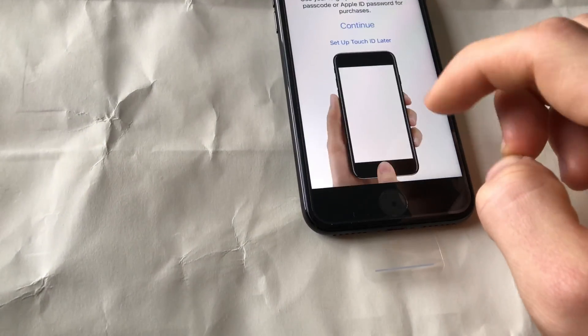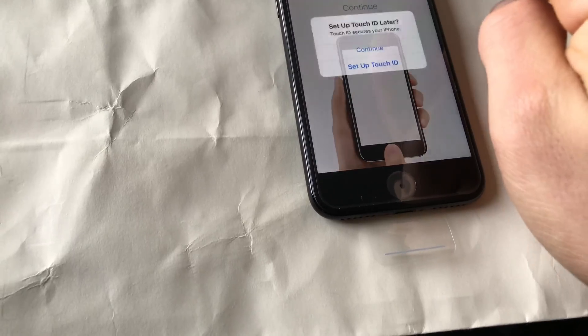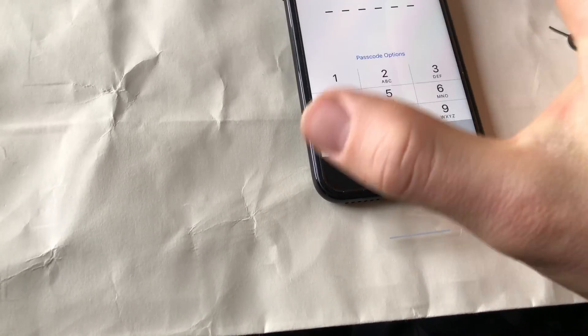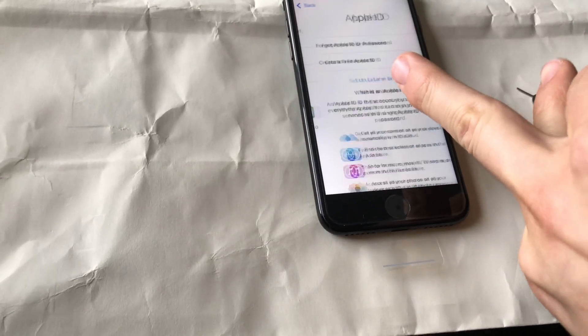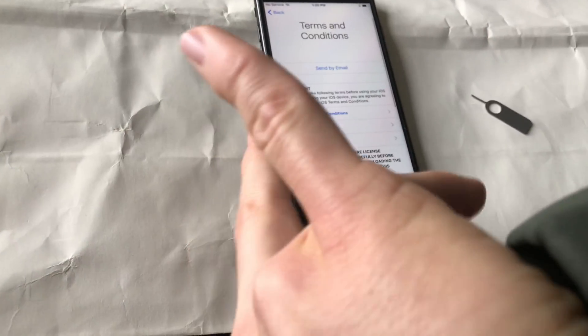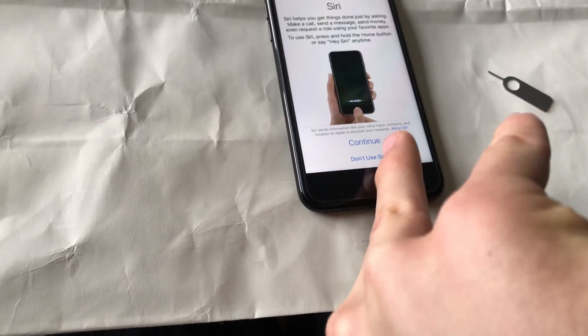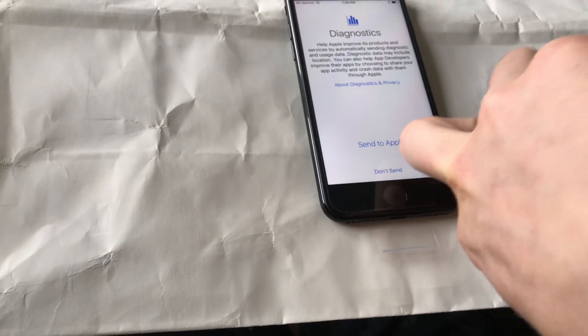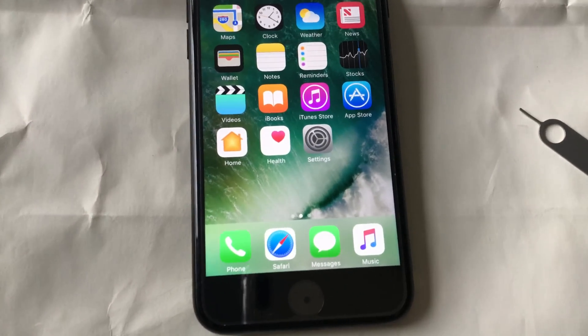Okay, disable — continue. Set up later, continue, don't add, continue, don't add, continue. Set up later, don't use, agree, continue, set up later, don't send. Get started.